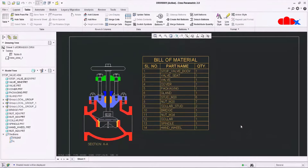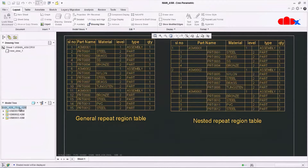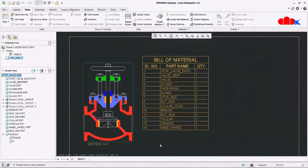We will create three different types of tables: a first level table and second level table using simple repeat region or general repeat region, and then using nested repeat region. A first level table is when your assembly has only parts — that assembly is a first level assembly. But if your main assembly has sub-assemblies each containing parts, that is a second level assembly and the table is a second level table.